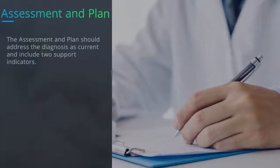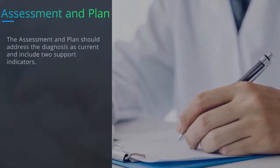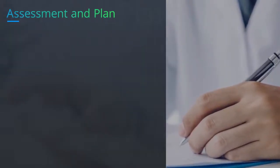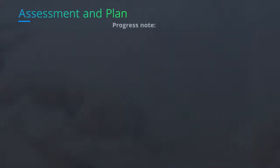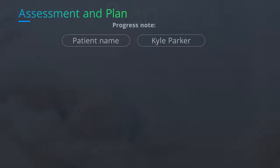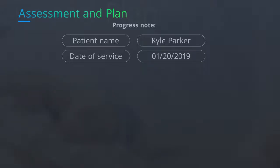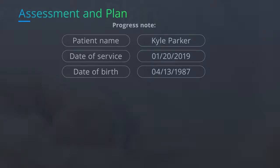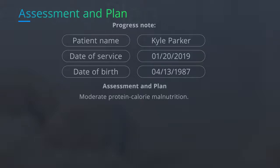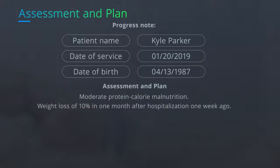The assessment and plan should address the diagnosis as current and include two support indicators. For example, in a progress note for patient Kyle Parker, date of service January 20th, 2019, date of birth April 13, 1987 — the assessment and plan reads: moderate protein calorie malnutrition, with weight loss of 10 percent in one month after hospitalization one week ago.